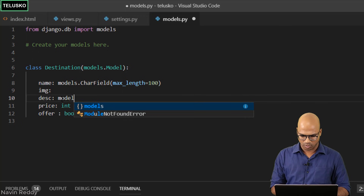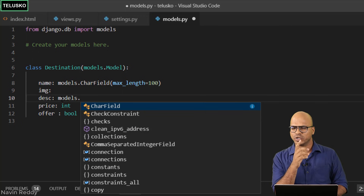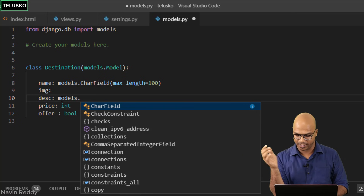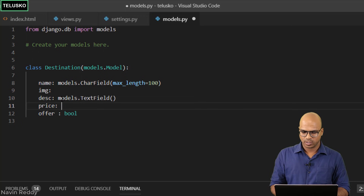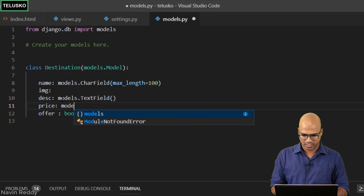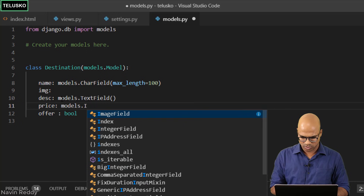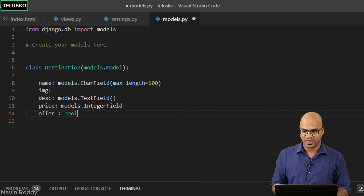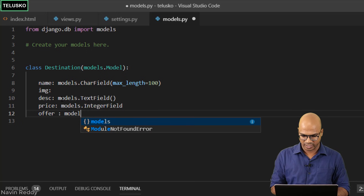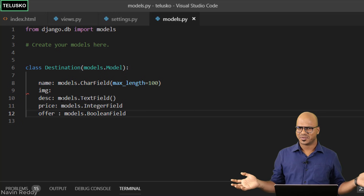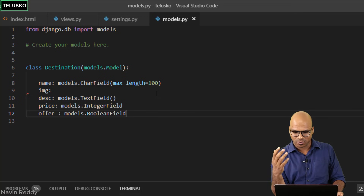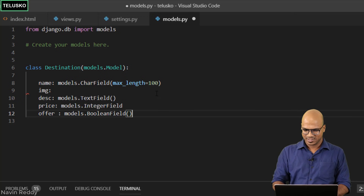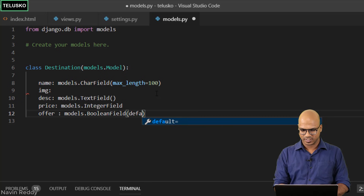For description, we use models.TextField — description might be large so we don't need to specify a size. For price, it should be an integer, so models.IntegerField. For the offer boolean field, you guessed it — models.BooleanField. Since by default there should not be any offer, we set default=False.